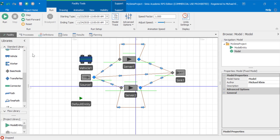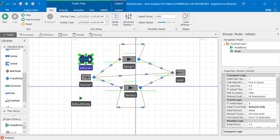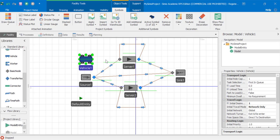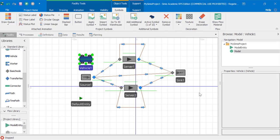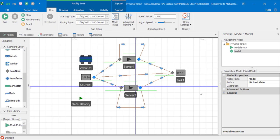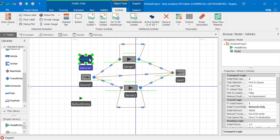Next, I'll explain different ways to increase the vehicle capacity. The first method is to select vehicle and set the initial ride capacity to two. With this setting, up to two entities can ride on the vehicle. We set this back to one.